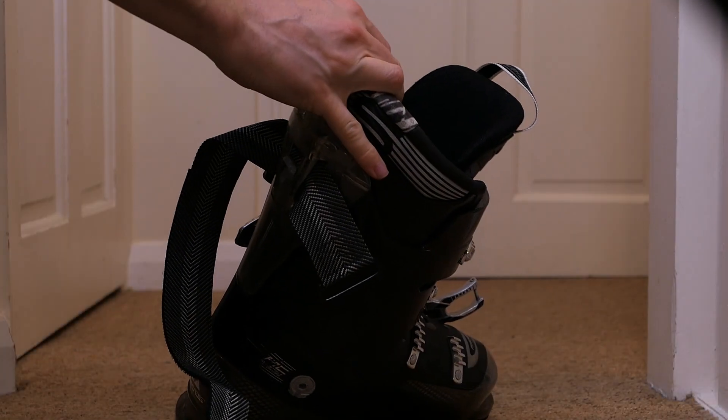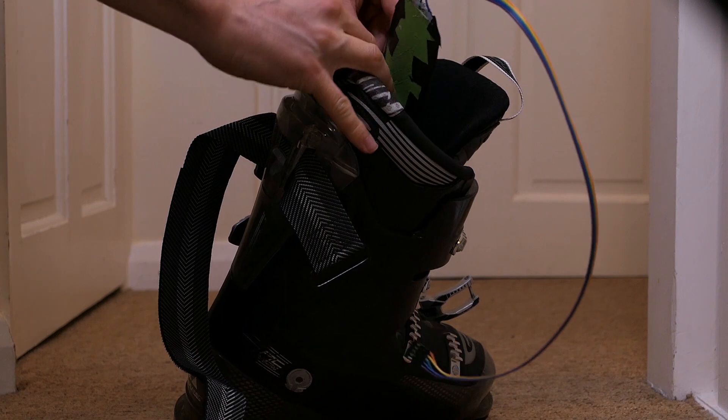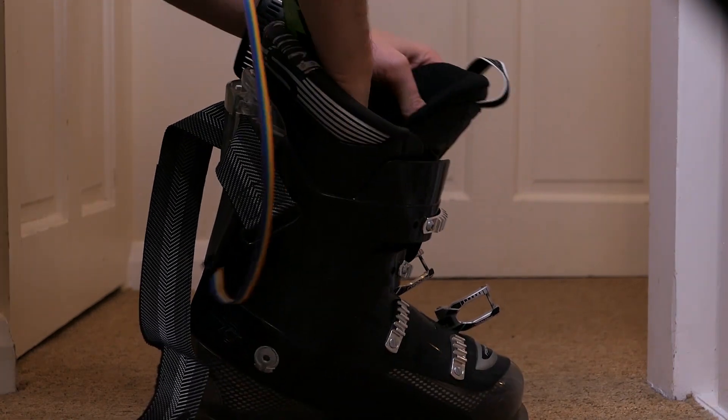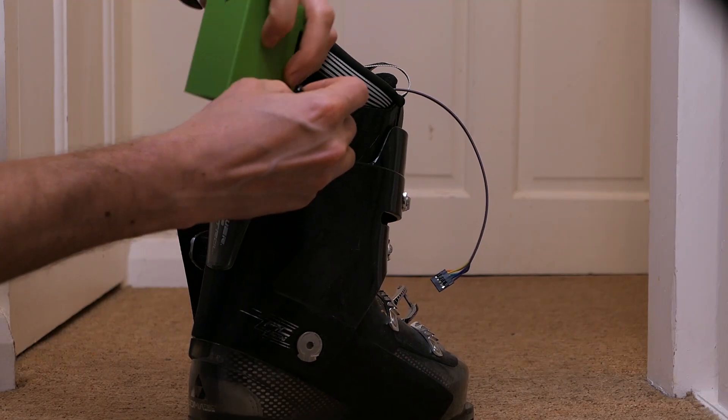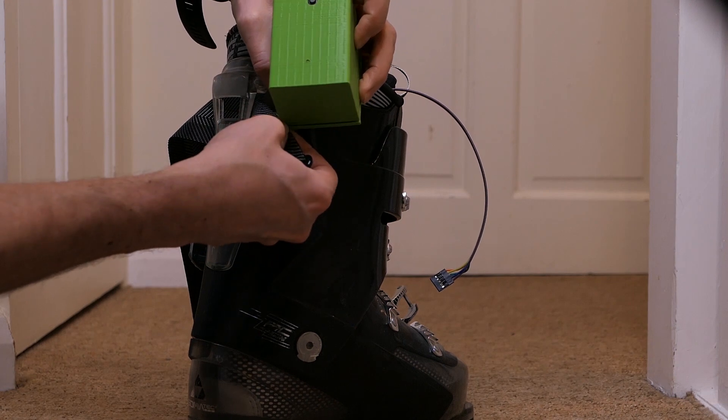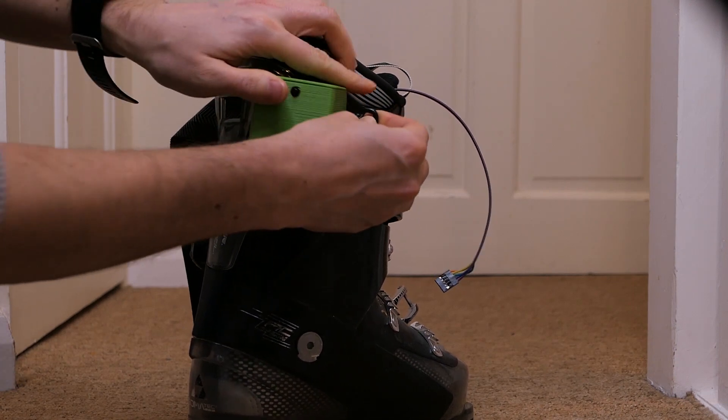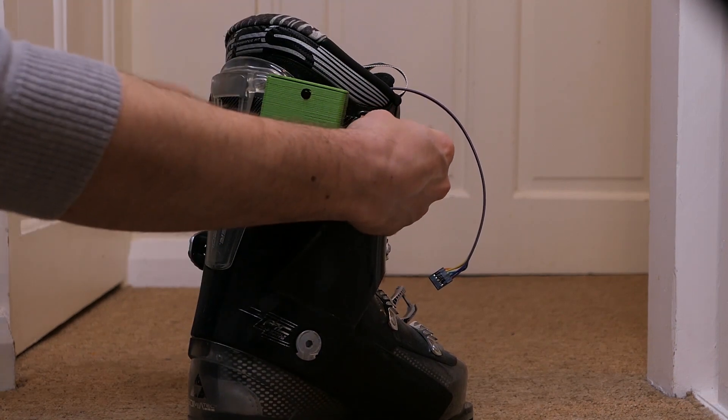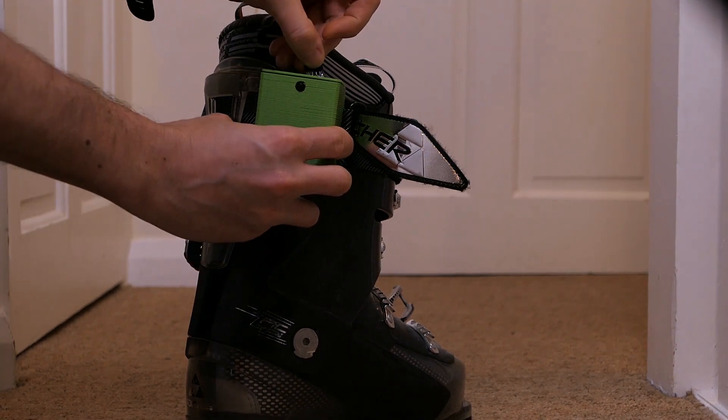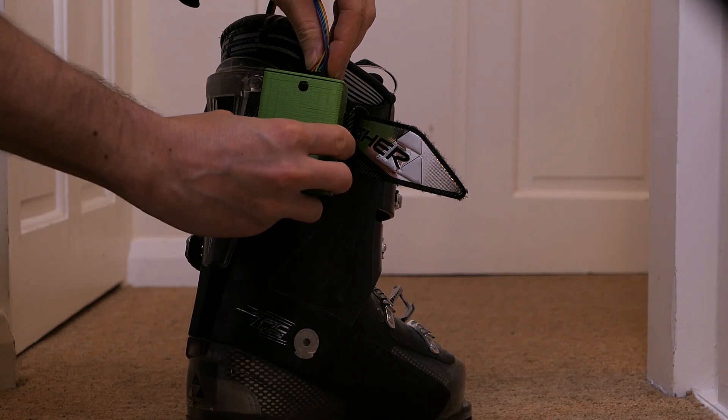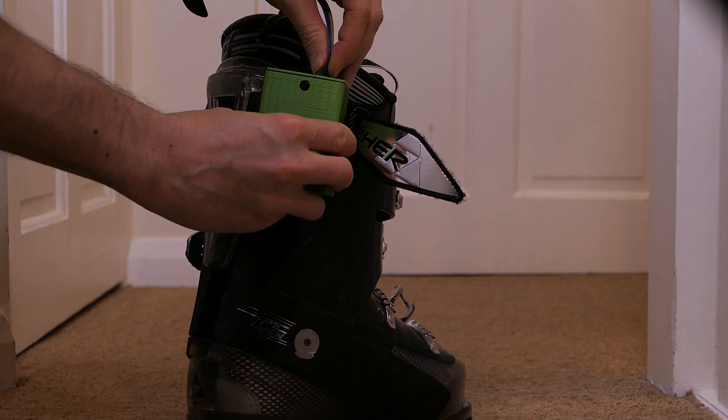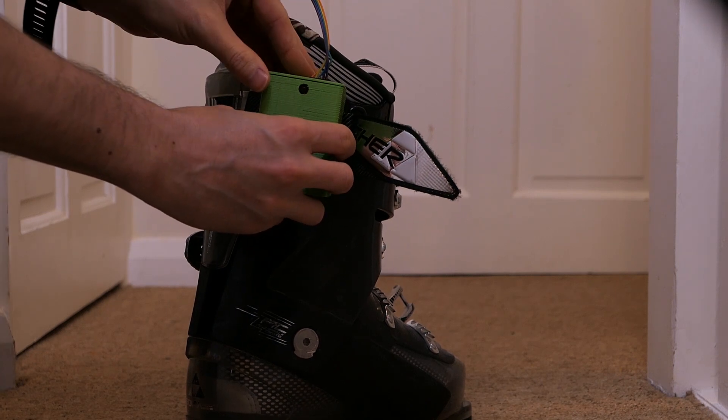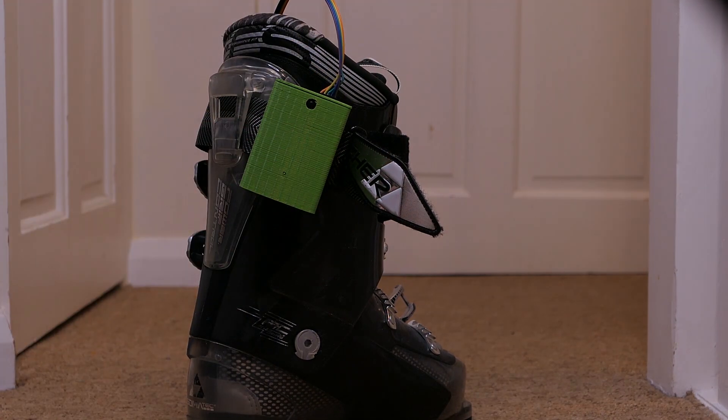Now let's install our sensor. Place the insole directly into the boot on top of the existing inner shell. Next attach the electronics housing to the power strap of the boot using the clip. Finally connect the insole to the transmitter using the cable. Your sensing insole is now installed and we're almost good to go.